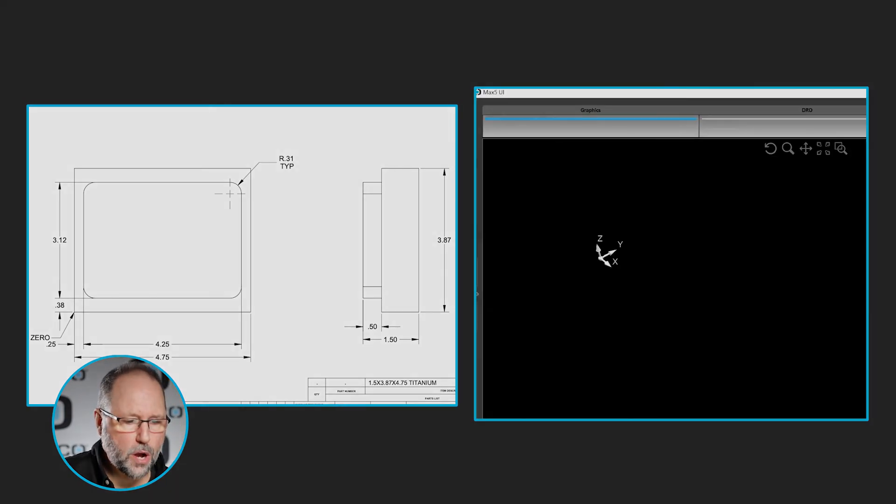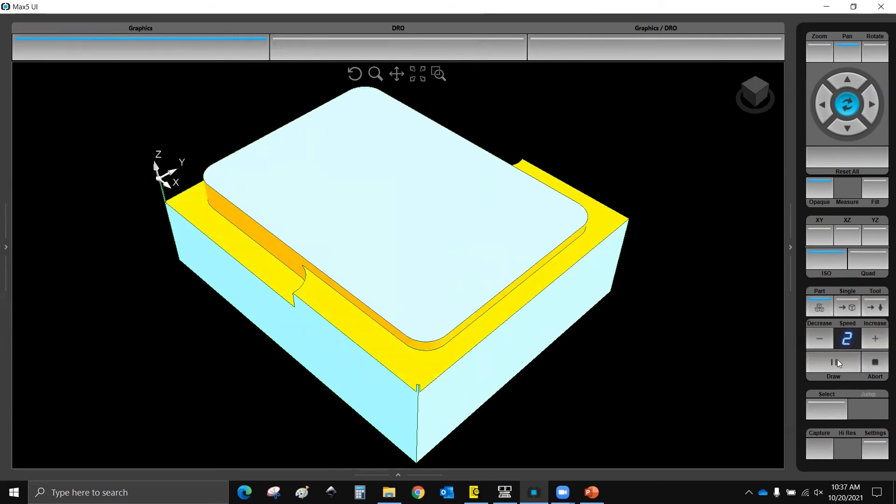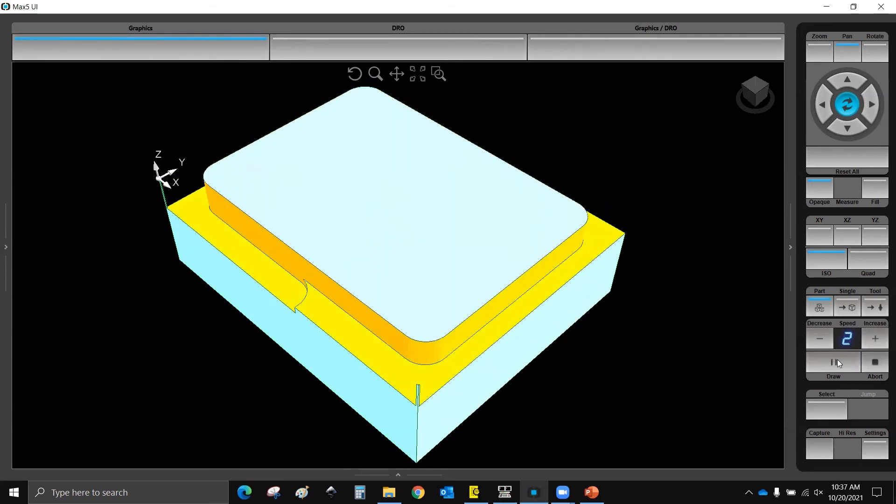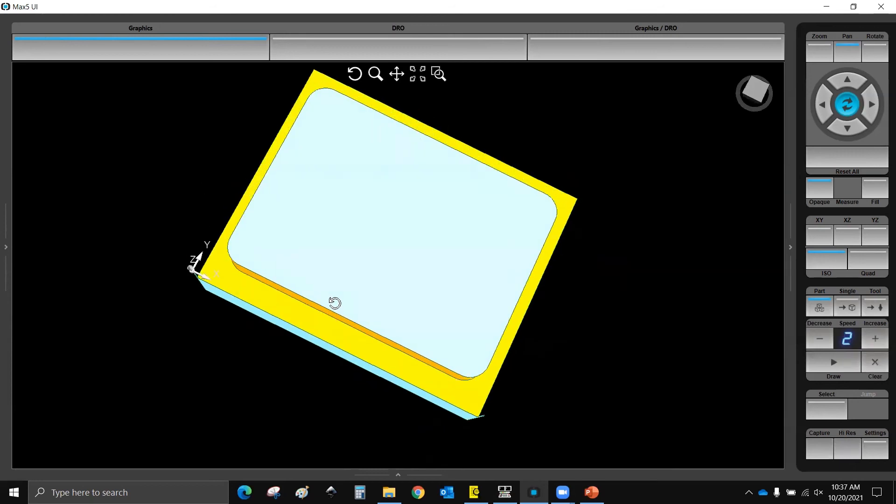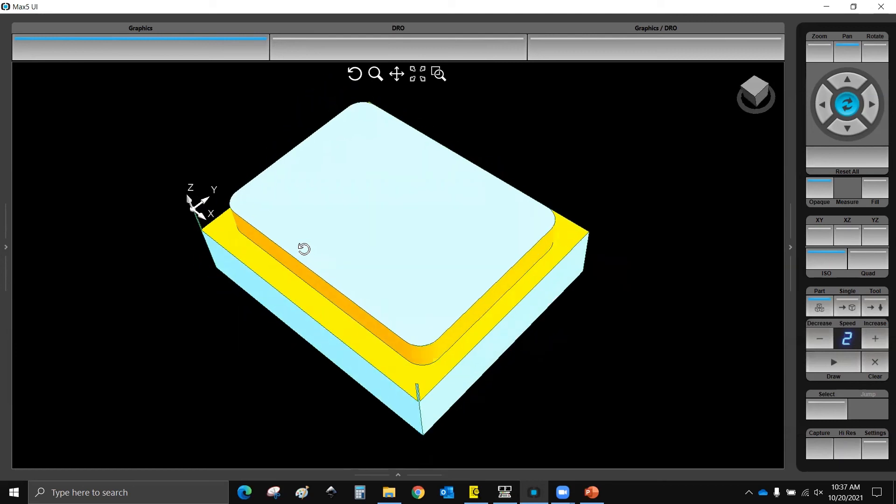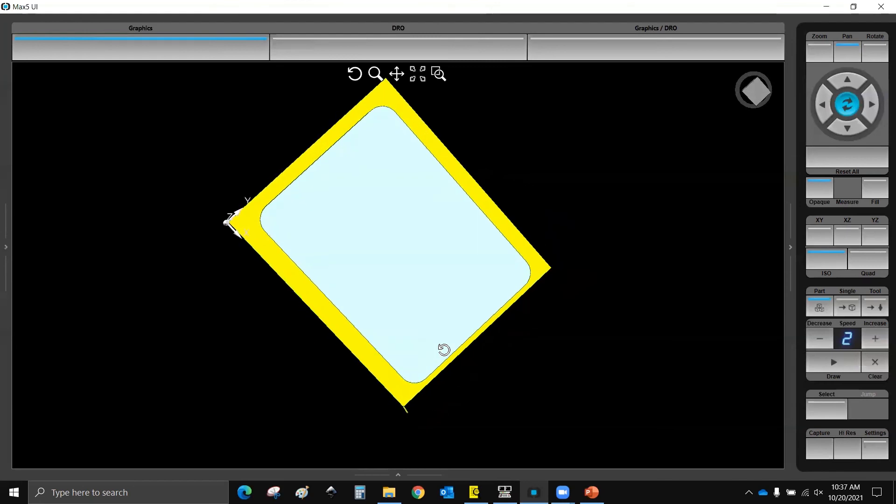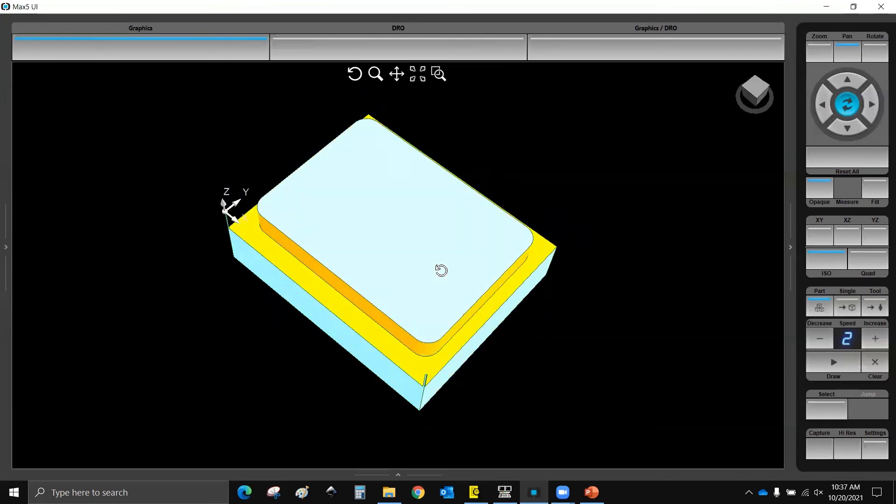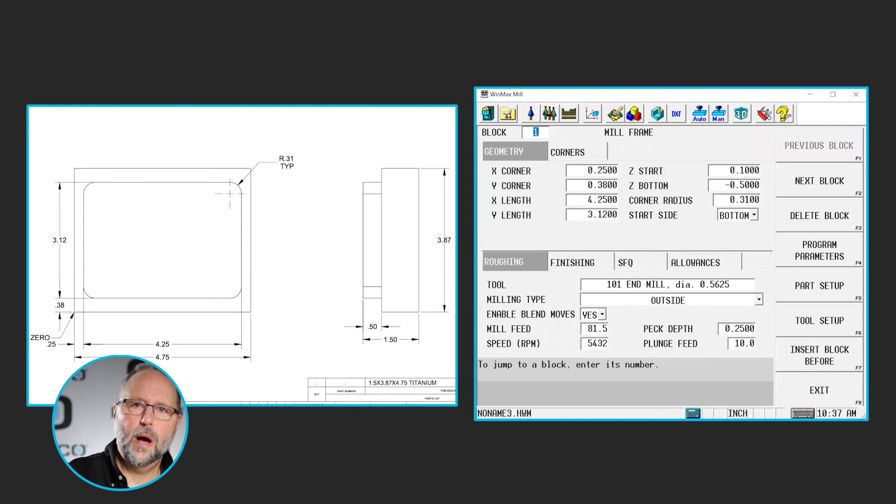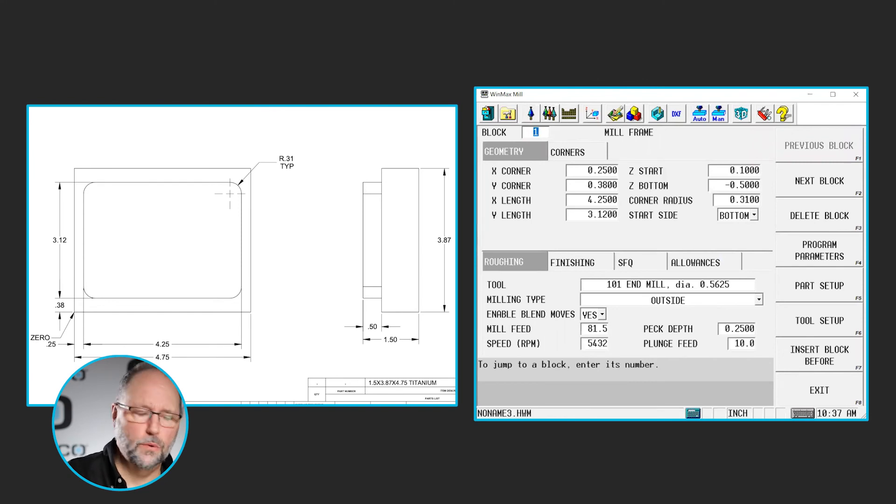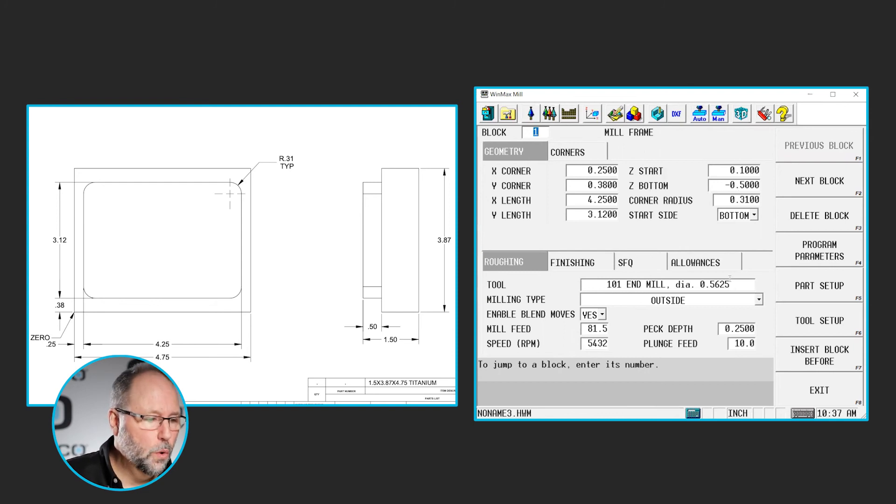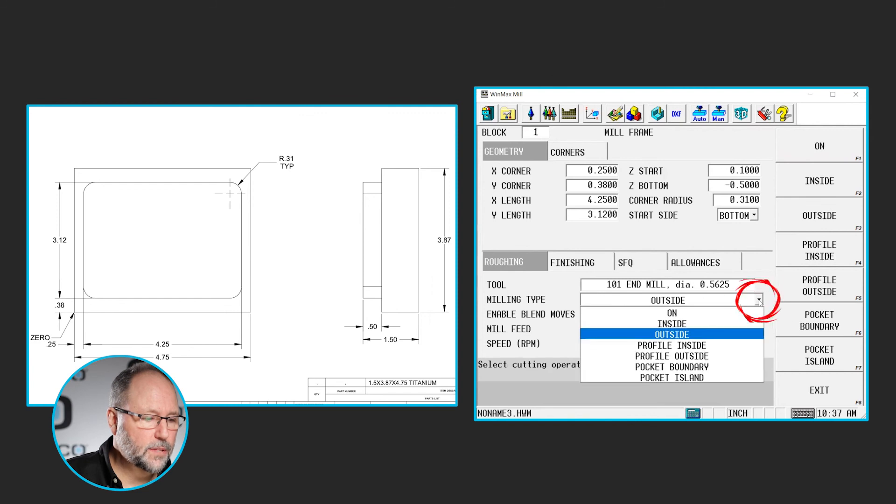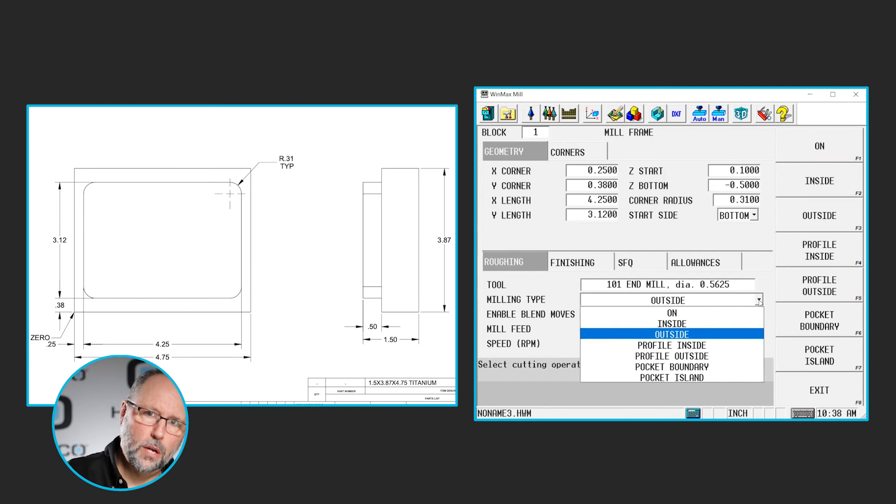Now when I go to draw this, I have a frame with the corners radius at .31, but just like we had in Intro 2, we didn't completely clean up on the corners here. So what I can do is, the same two options are available here as in the Mill Circle we did in Intro 2. I could copy and paste this mill frame, make it a little bit larger, or I could simply select my milling type, and instead of doing outside, where we're going to just blend onto that frame, cut all the way around and blend off, I can do a profile outside.